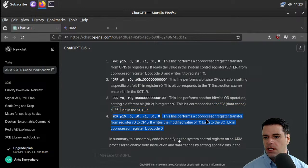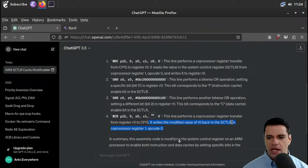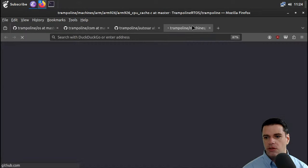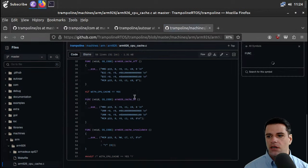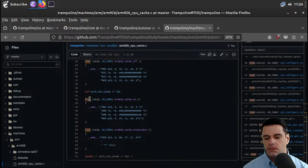And then we do another bitwise OR that corresponds to the C data cache enable bit, so we're enabling the data cache. Then the MCR does a register transfer from R0 back to CP15, writing the modified value back to SCTLR. So it basically does what it says on the tin — enabling caches. Now, once we have this FUNC macro, let's see if GitHub will allow us to jump to the definition of this macro. We get lots of usages. Can I go to definition? No, I don't think so.